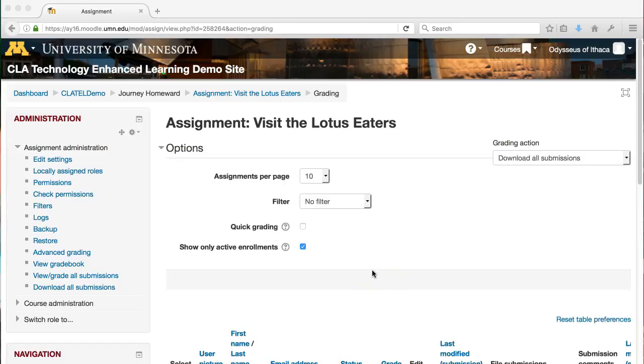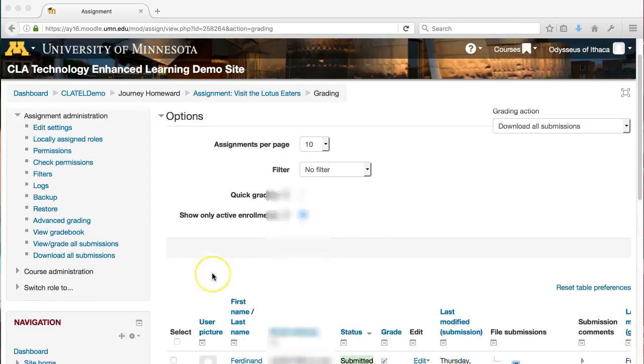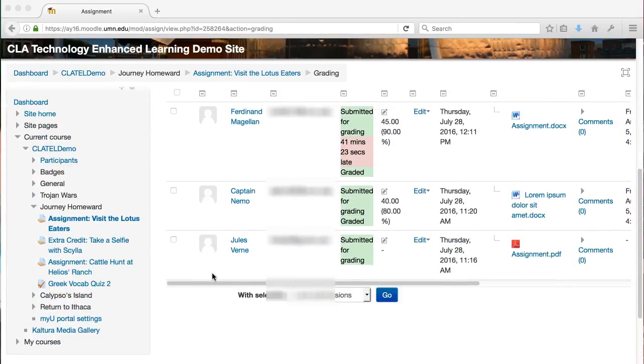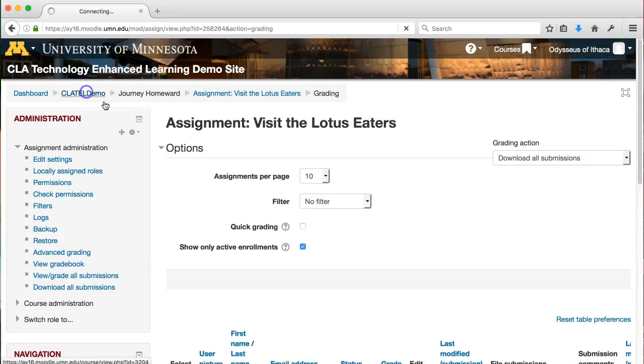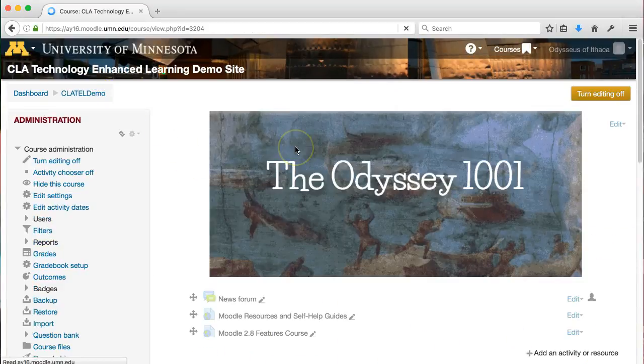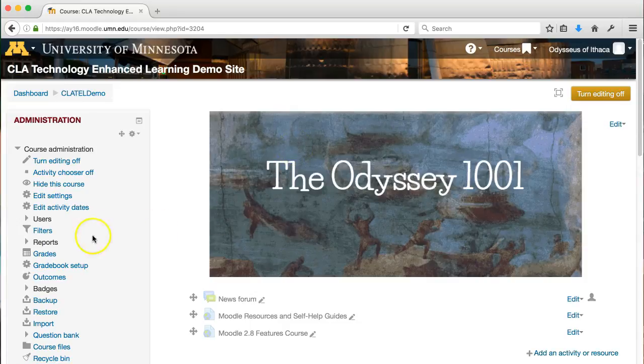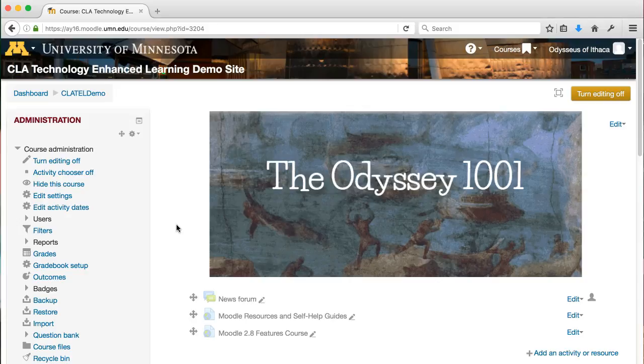Whenever you submit and set up an assignment and then grade students in this way, these grades will automatically show up in your Moodle gradebook. All these grades that have been submitted here will be showing up in the Moodle gradebook for students to see. If students clicked into grades here, they would see those grades that you submitted for their assignments. Good luck grading student assignments and happy moodling!